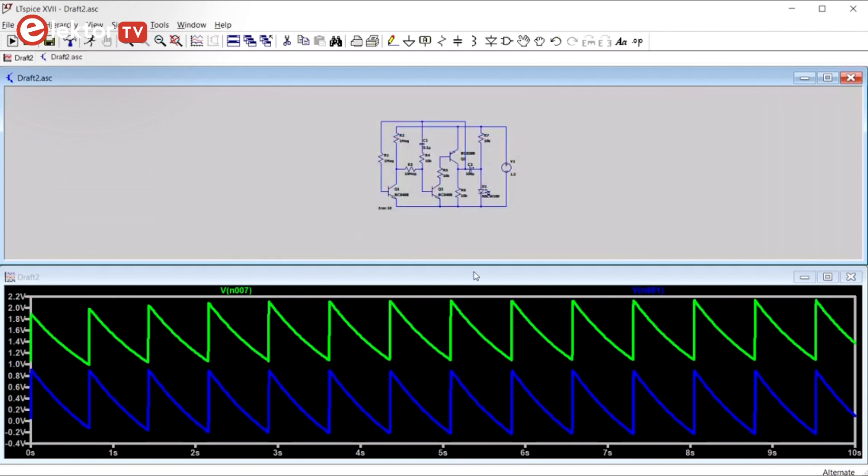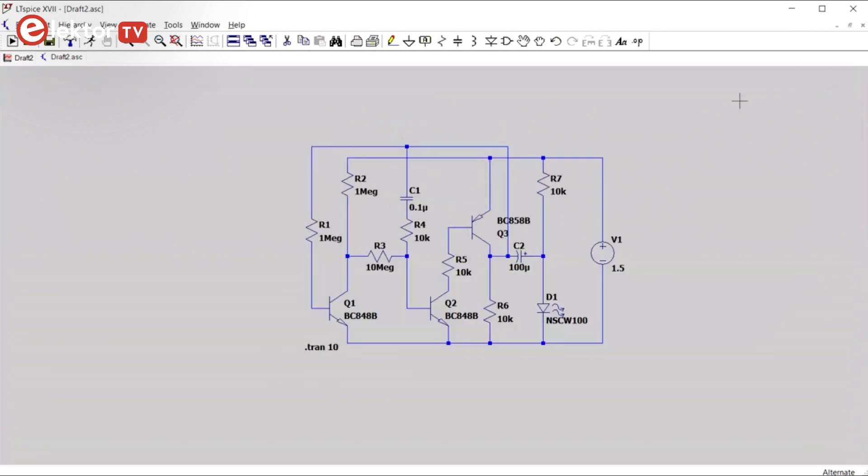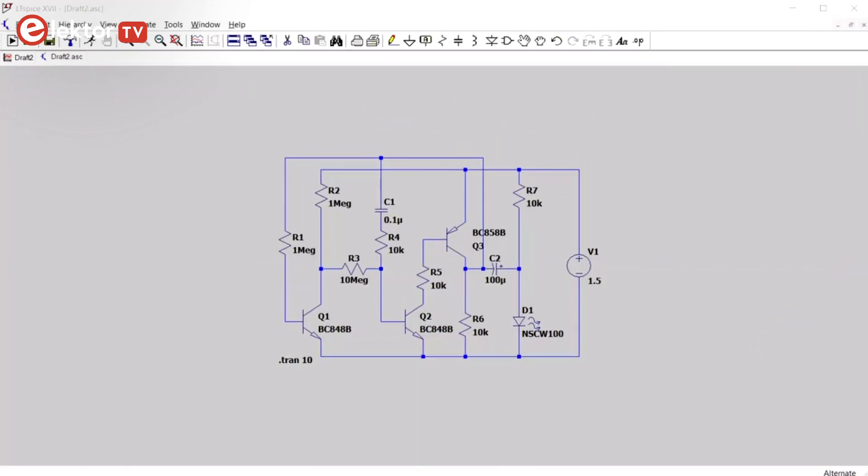Well, actually there is a mistake in our schematic. It is not really a mistake, but something that we forgot to add to the schematic, and that is a ground reference.